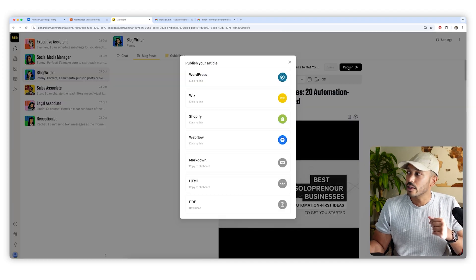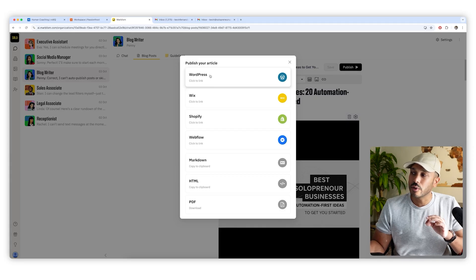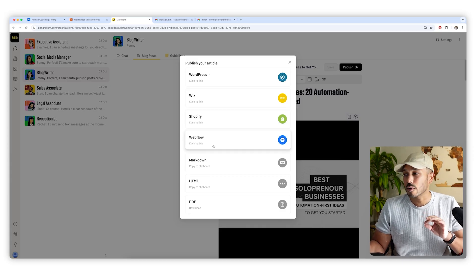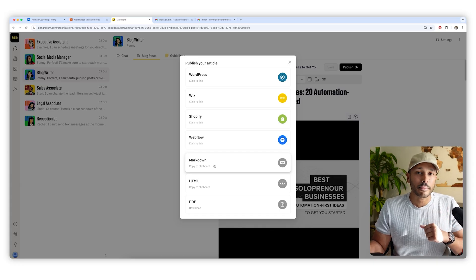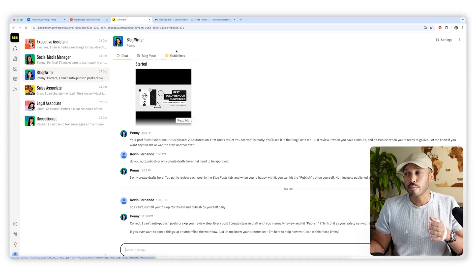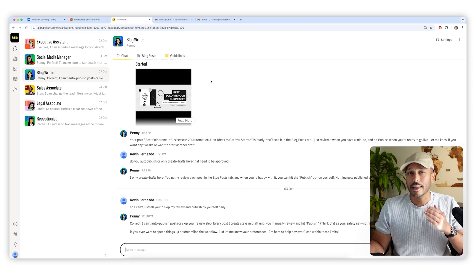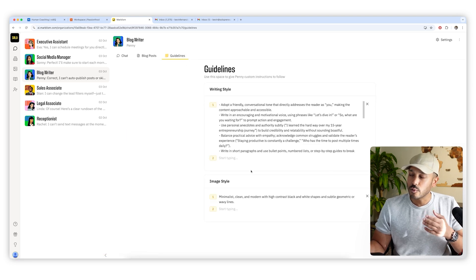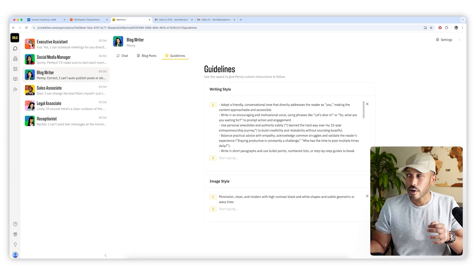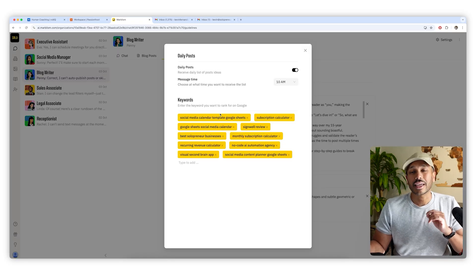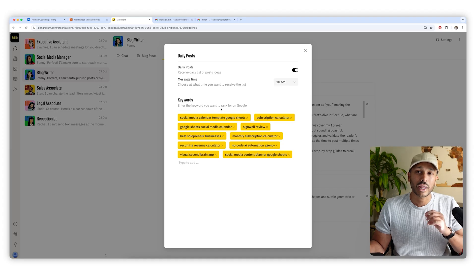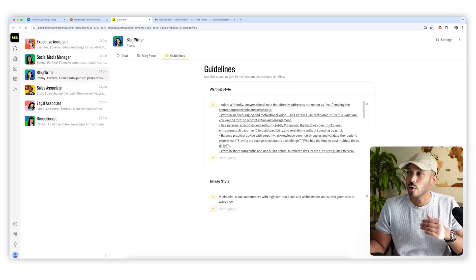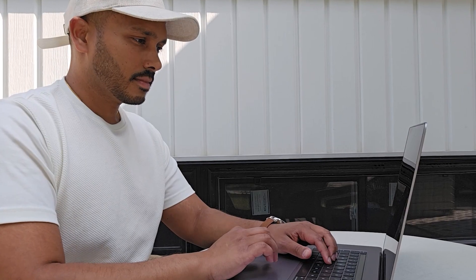And when you're ready, you can just hit publish and publish to any number of platforms you see here, or you can do it manually if you just want to copy and paste. And just like all the other AI employees, you can give her whatever special instructions you want here, or you can add a few extra guidelines here for her. In fact, you can even tell her the keywords that you want to target. I've been using Penny for a few weeks now, and I'm already starting to see some traffic from the posts she's writing, which is awesome.